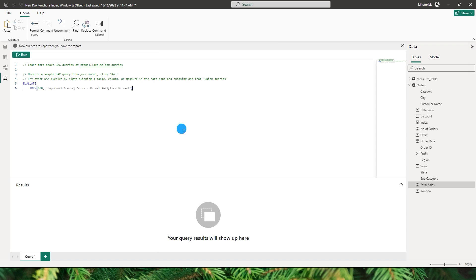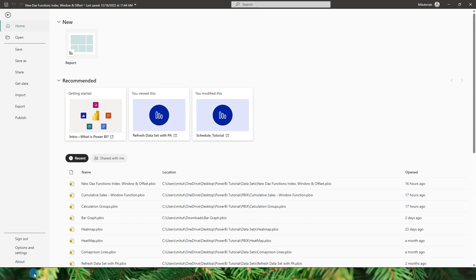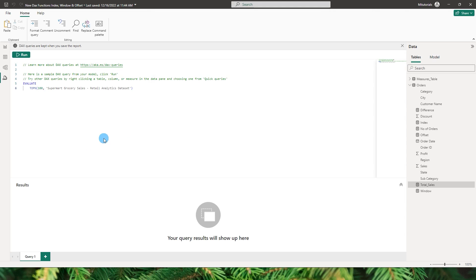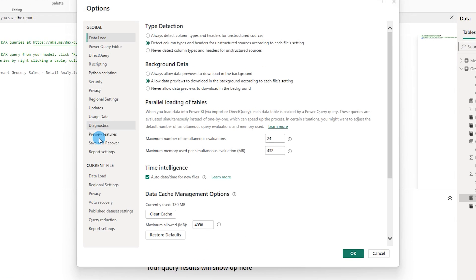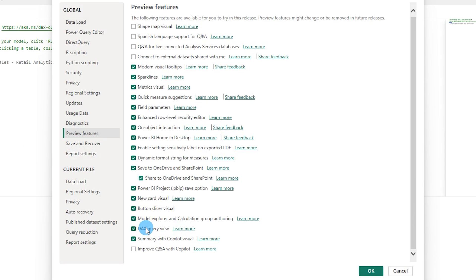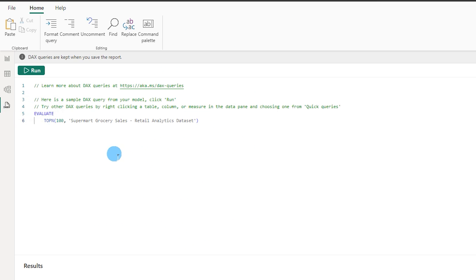Since this is still a preview feature, you might not be able to see it directly until you go to your files, options and settings. Go to options and under preview features you should be able to see something called DAX query view. Check this box and you will be able to see a new window — the fourth window — called DAX query view.